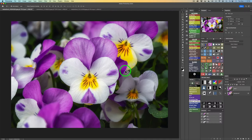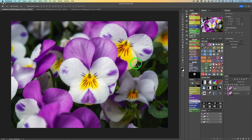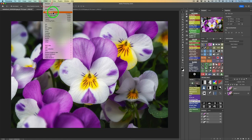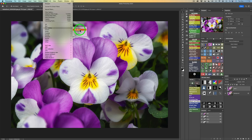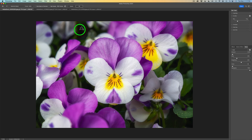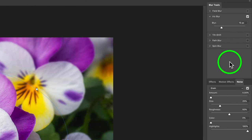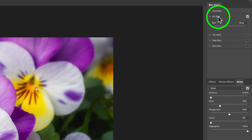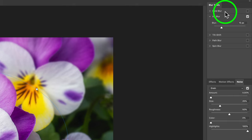We're going to start out with this flower image. I've duplicated the background layer because I never like to work on the actual background layer itself. All we need to do is come up to Filter, click on Blur Gallery, and we're going to start out with Iris Blur. This is very simple and easy to do. If we look over here at the top right of the interface, we can see Iris Blur is checked on.